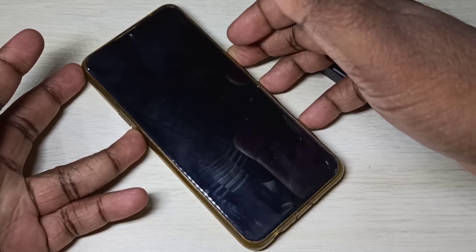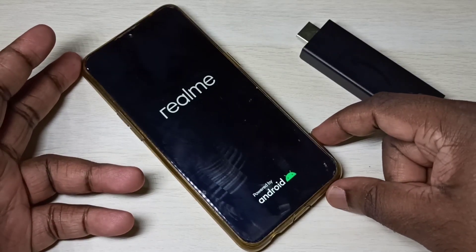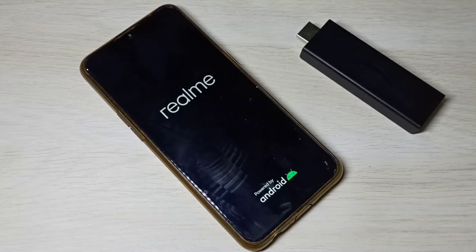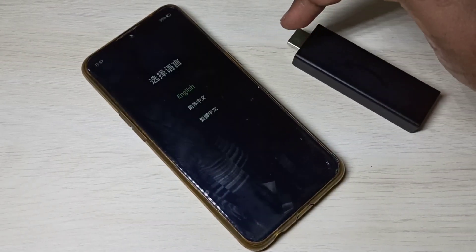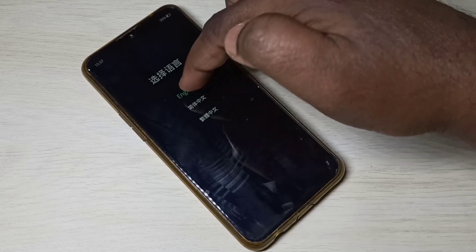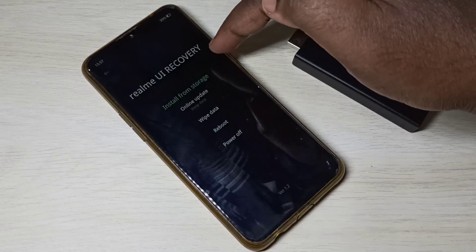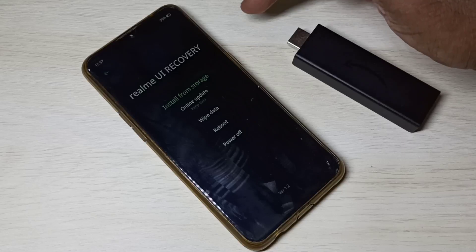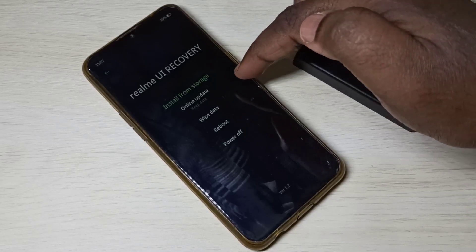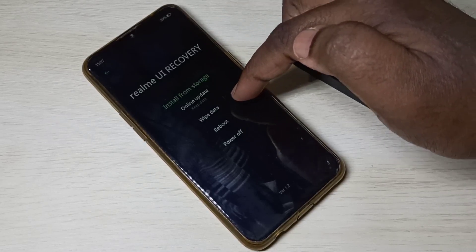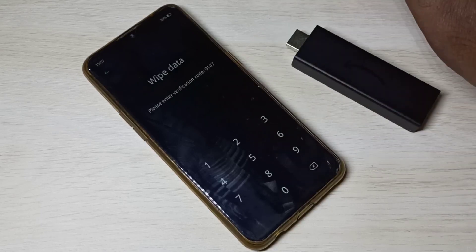Press and hold for a couple of seconds — done. Please wait. In this screen, select language and tap on English. Now we are in Realme UI recovery mode. In this screen, select Wipe Data and tap on Wipe Data.